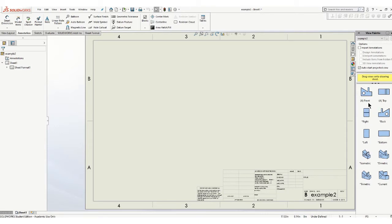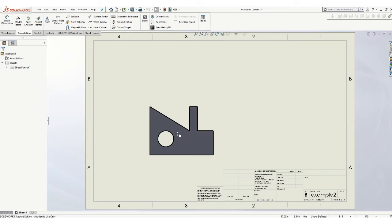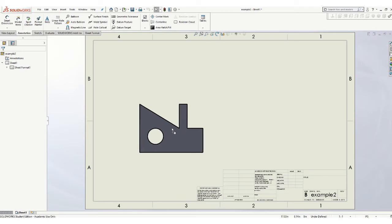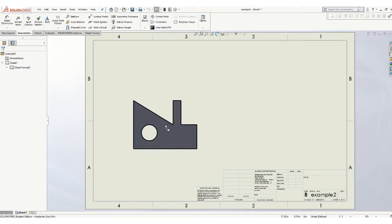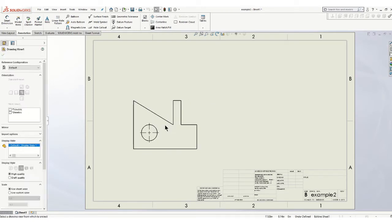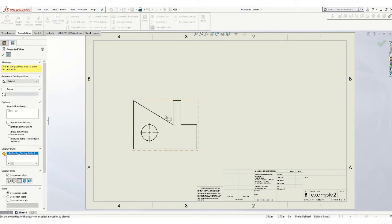Remember most information, fewest hidden lines, longest dimension. So this view right here is the one. Click on that, drag it out here, and I'm going to put the front view kind of in the left-hand corner.